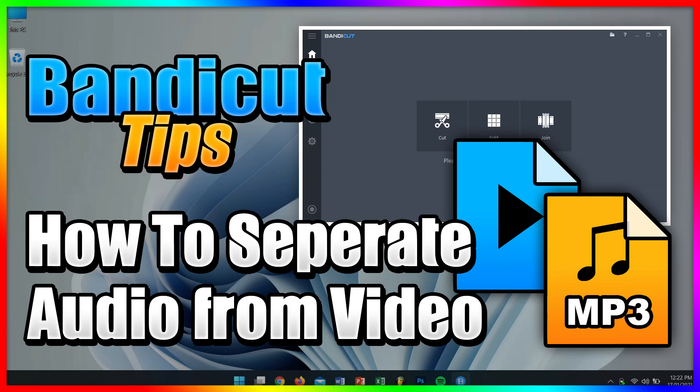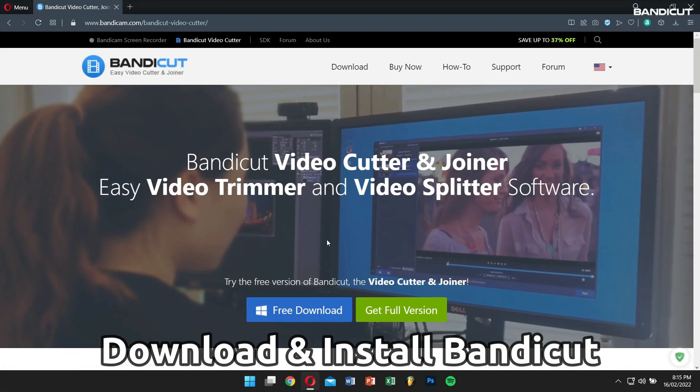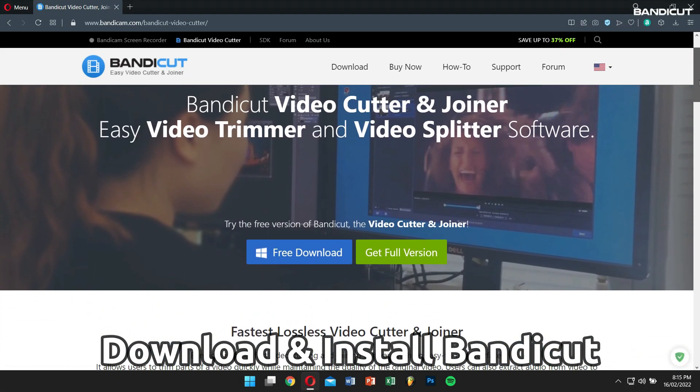Let's learn how to separate audio and video tracks. Download and install Bandicut from the official website.